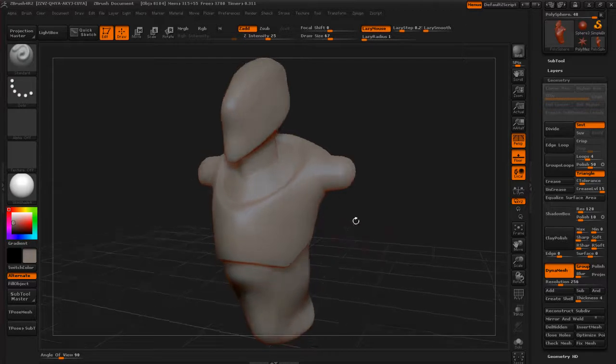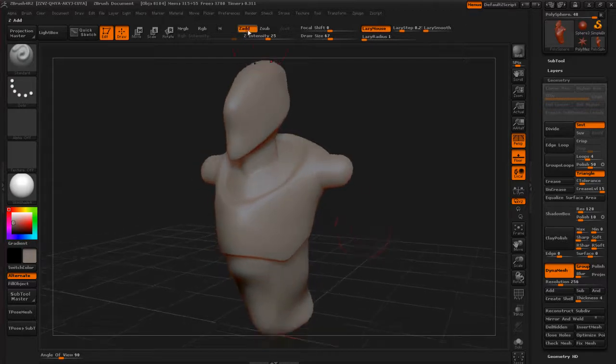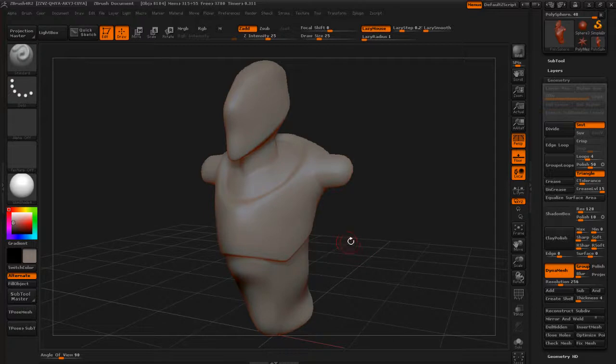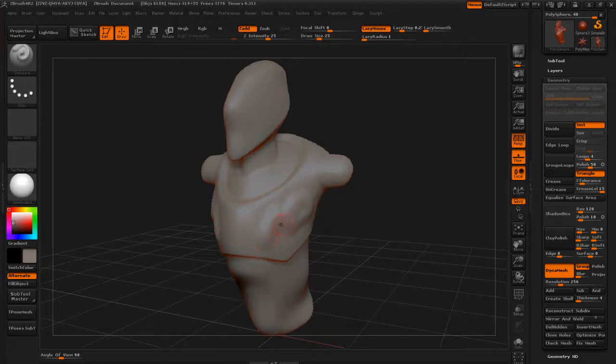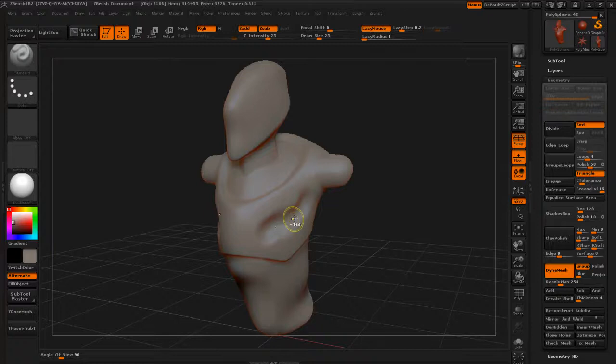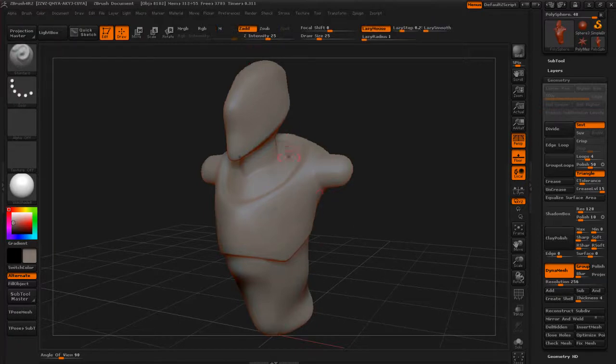So for the standard brush, you can see we've got a Z add and a Z subtract. So for like any other thing in sculpting, we're going to either add to the surface, or we're going to subtract from the surface.